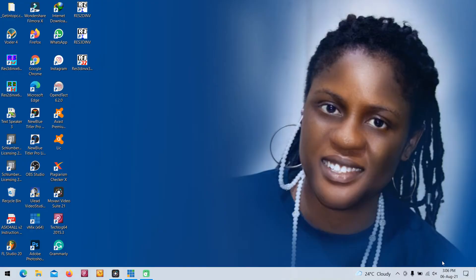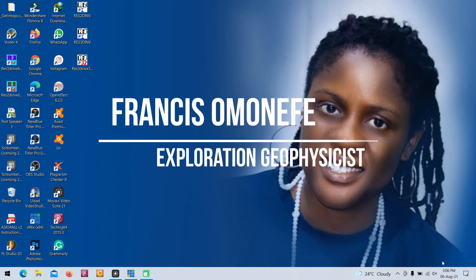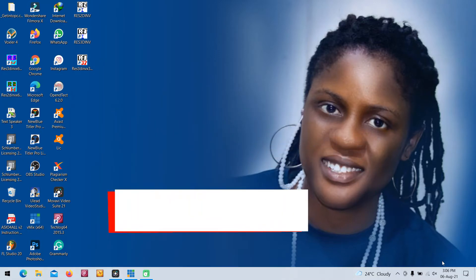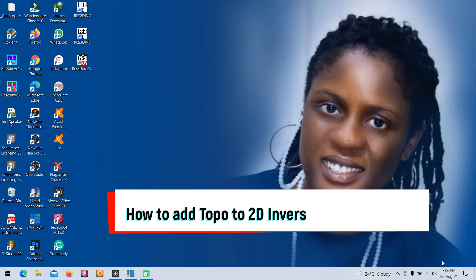Hello, my name is Francis, and today we'll be talking about how to add topography to your 2D inversion using IPI2Win.